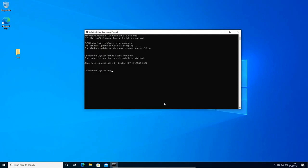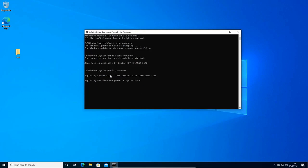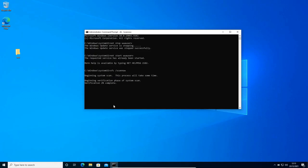You can run this command: sfc space forward slash scannow. You can hit enter. It will begin the system scan and this procedure might take some time. Once this is done, you can restart the computer and see if your Windows update is working fine or not. For most of you it will work because we have refreshed the services, we have restarted the services, we have also changed Windows update service from manual to automatic, and whatever the corrupted update was there, we have removed it. So after doing all these things, your Windows update should work just fine.